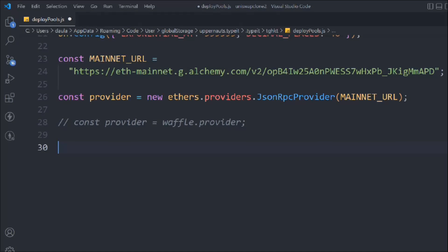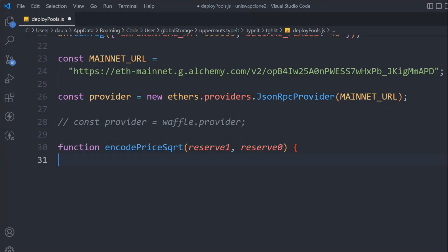Let's build the function encodedPrice, which takes reserve1 and reserve2. When it comes to providing liquidity and pricing tokens, it happens in terms of square root — there is a sqrt method on Uniswap which is quite complicated. This is the exact code I found in the Uniswap TypeScript repo and I'm using it here, because it works even though I'm still a little bit confused on how exactly it works.